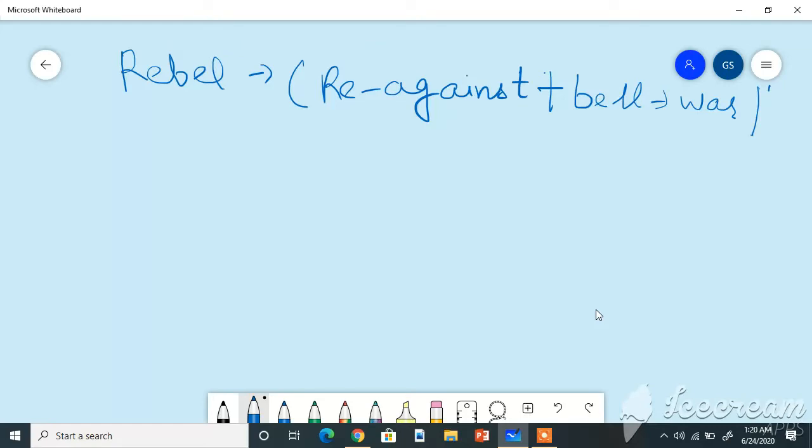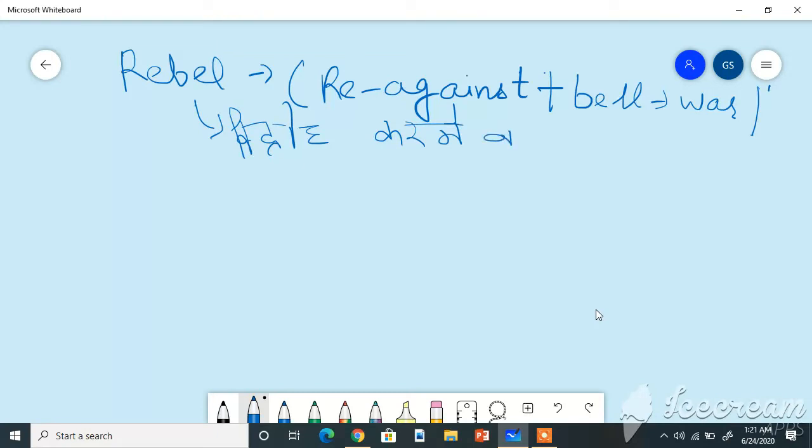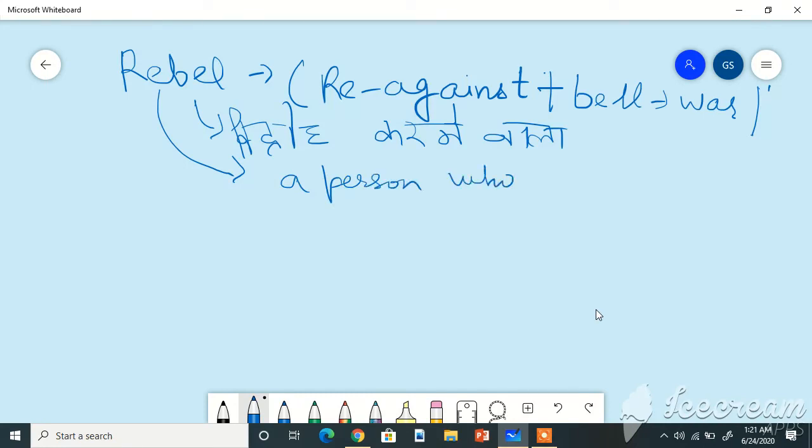Rebel means a person who opposes and fights.